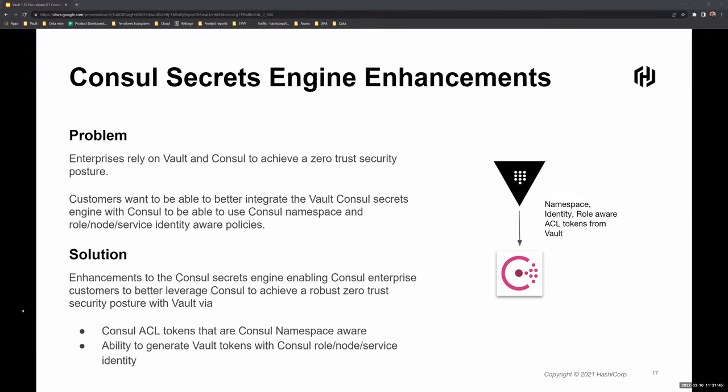The next feature covers Vault Consul secrets engine enhancements coming in 1.10. Enterprises rely on Vault and Consul working together to achieve a zero trust security posture. With this release, there's a closer integration between the Vault Consul secrets engine and Consul — Consul ACL tokens that are Consul namespace aware will be available, along with the ability to generate Vault tokens with Consul, whether using role, node, or service identity.